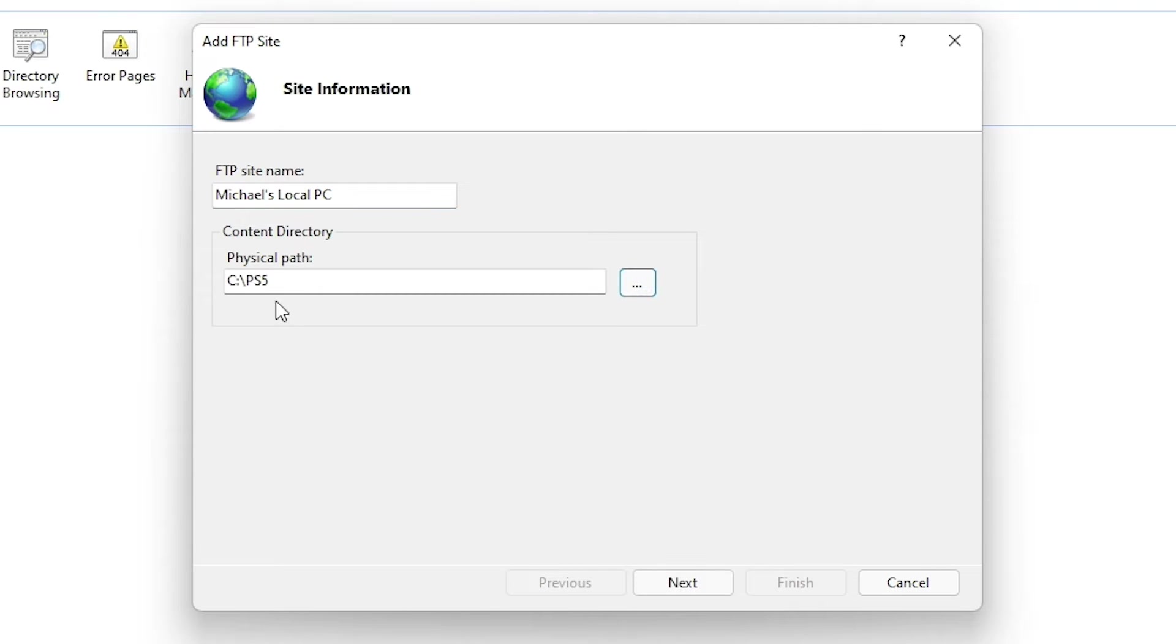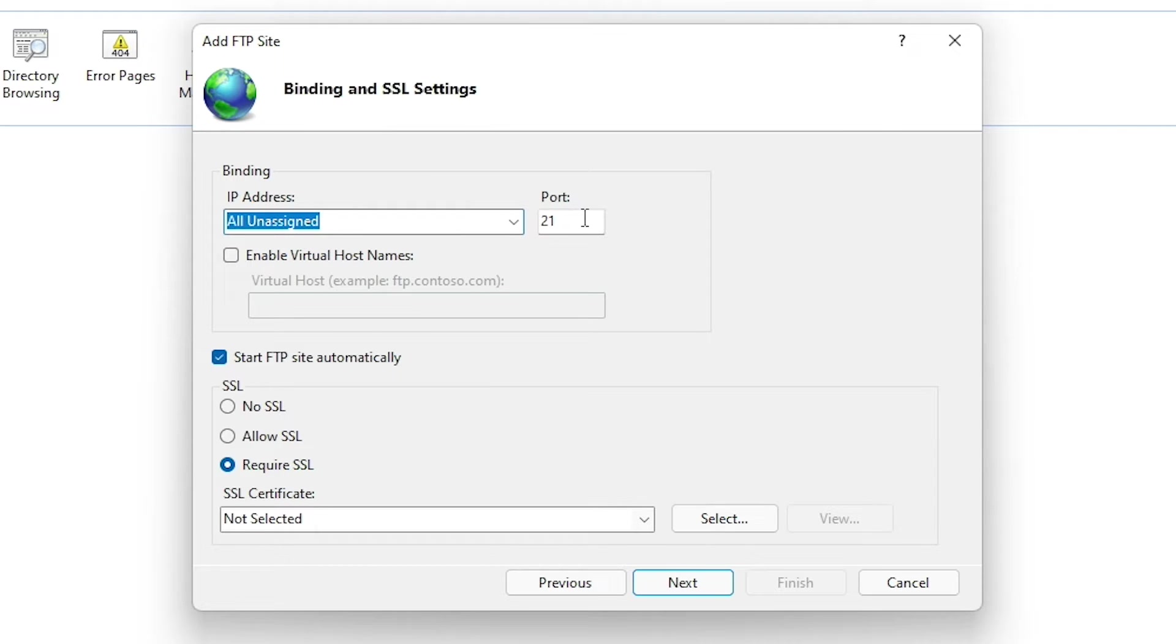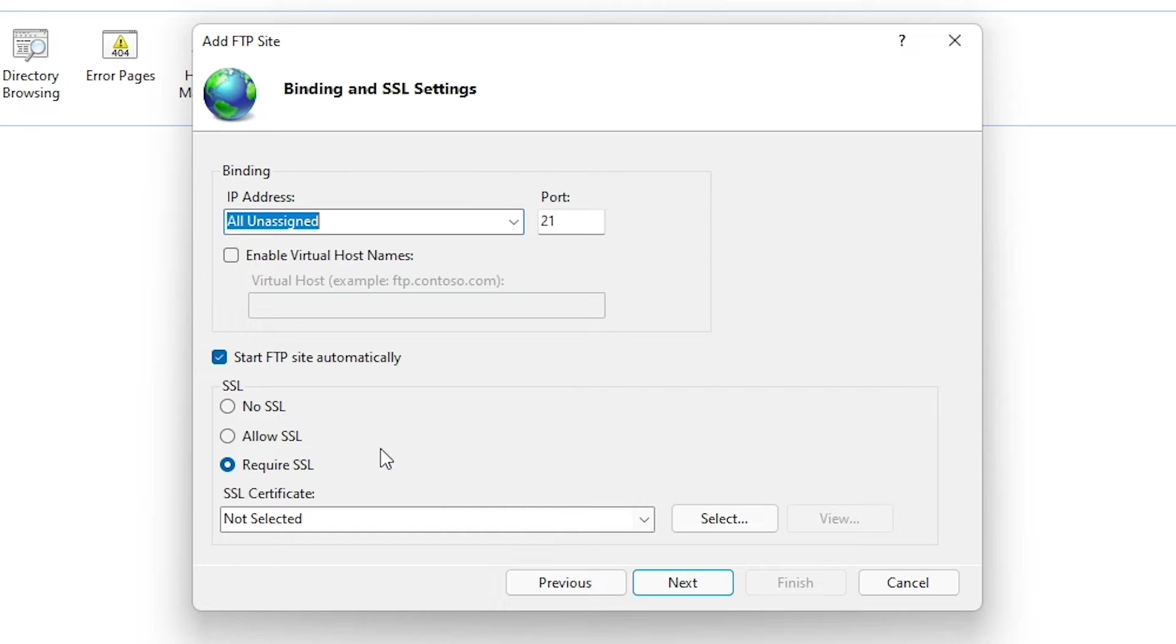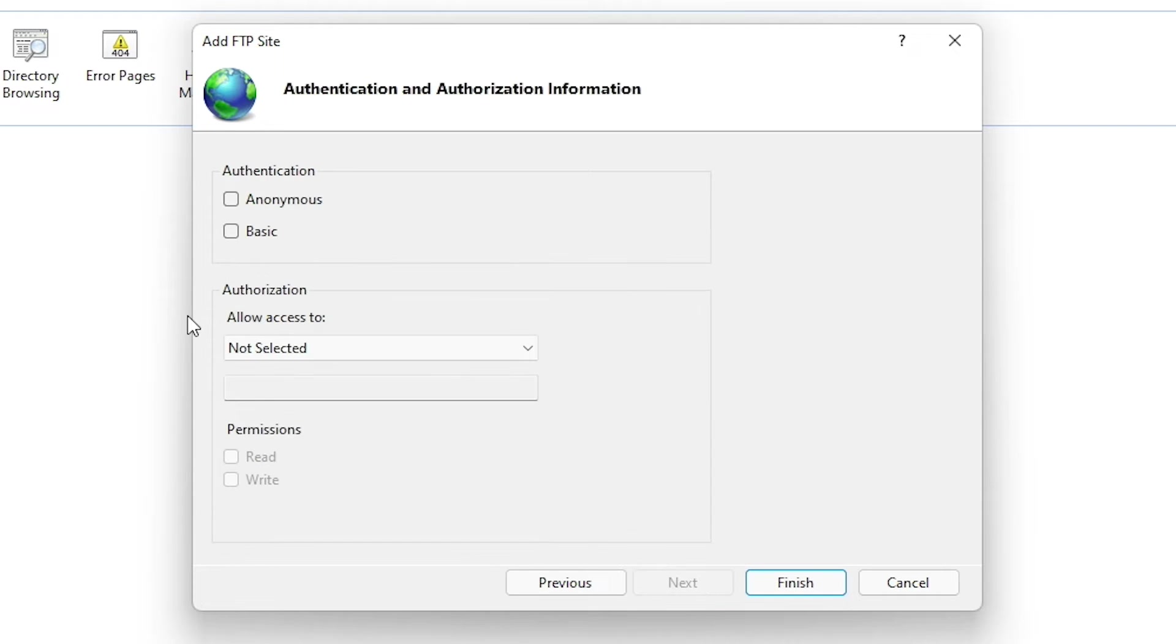And mine's just going to be pointing to all of the files that I have in my PS5 folder. We're going to go ahead now and press next here. And here you can do things like assign an IP address or maybe even a different port if you wanted to. You can also start the FTP site automatically, which we will leave that on. So next time our computer boots, it will automatically be booted. For SSL, I'm going to turn that completely off because we won't need that. And then we're going to press next here.